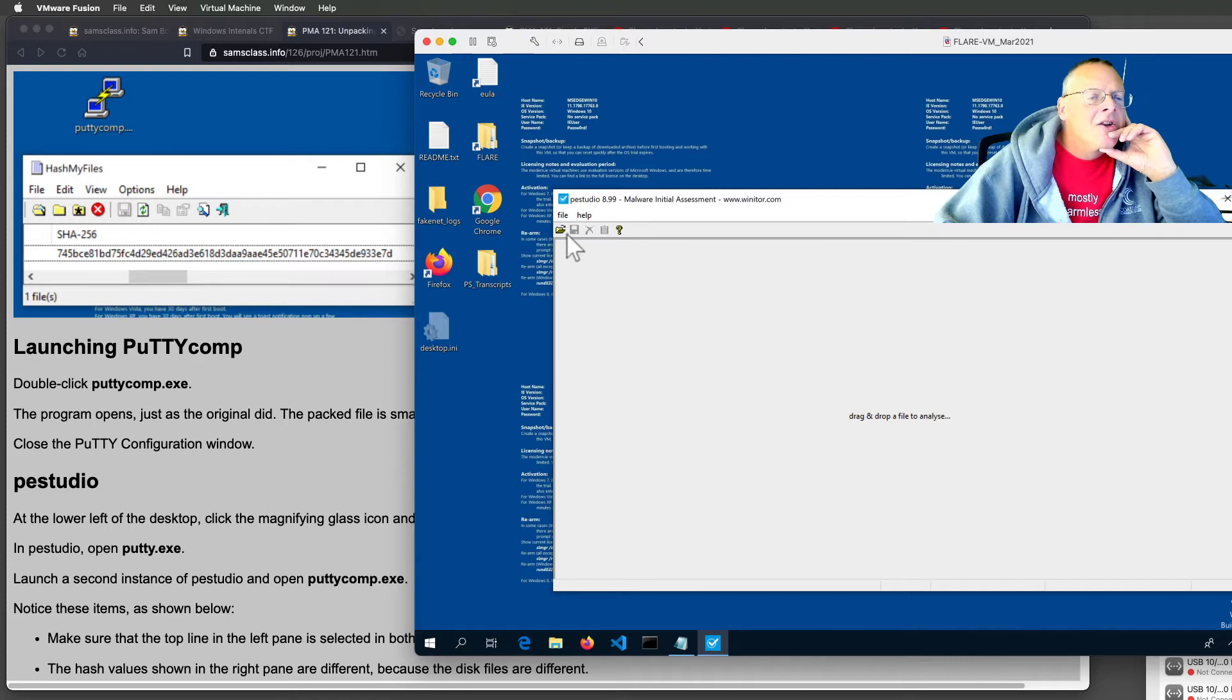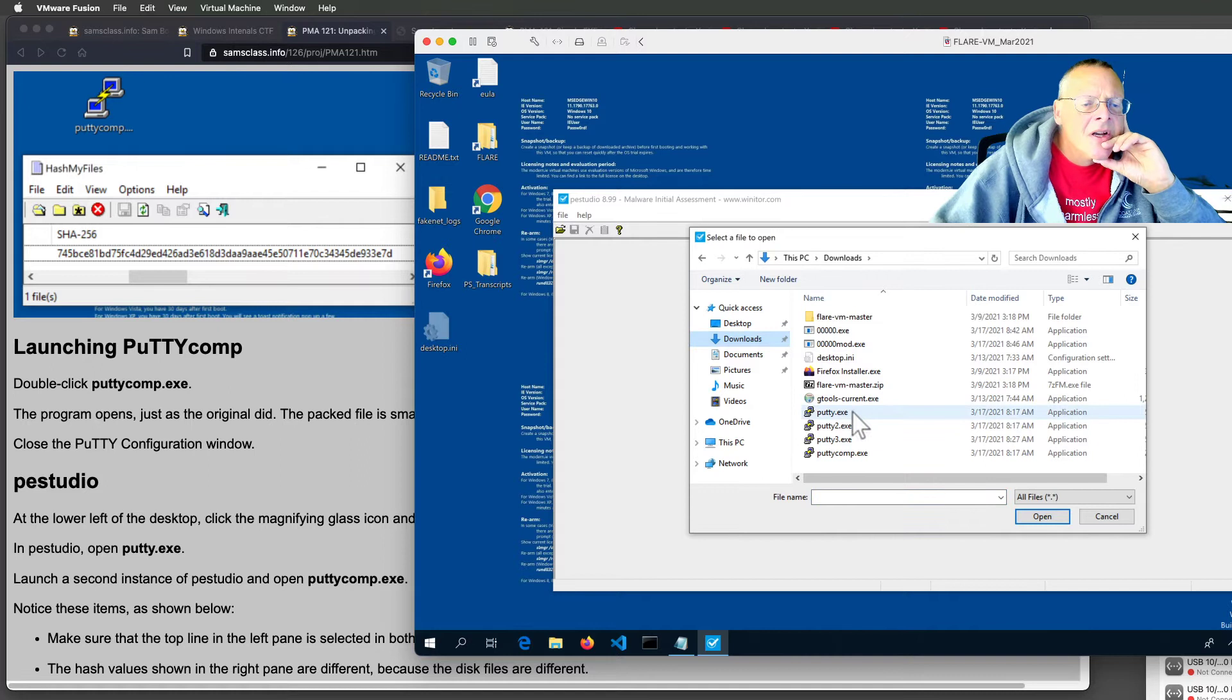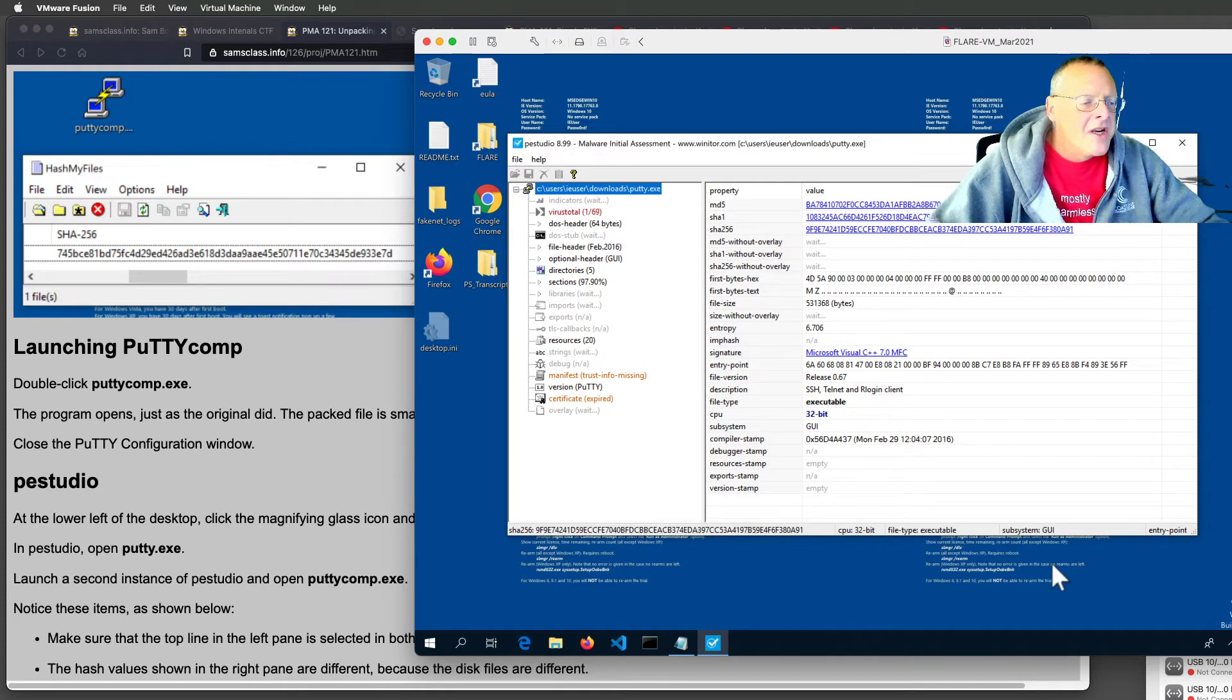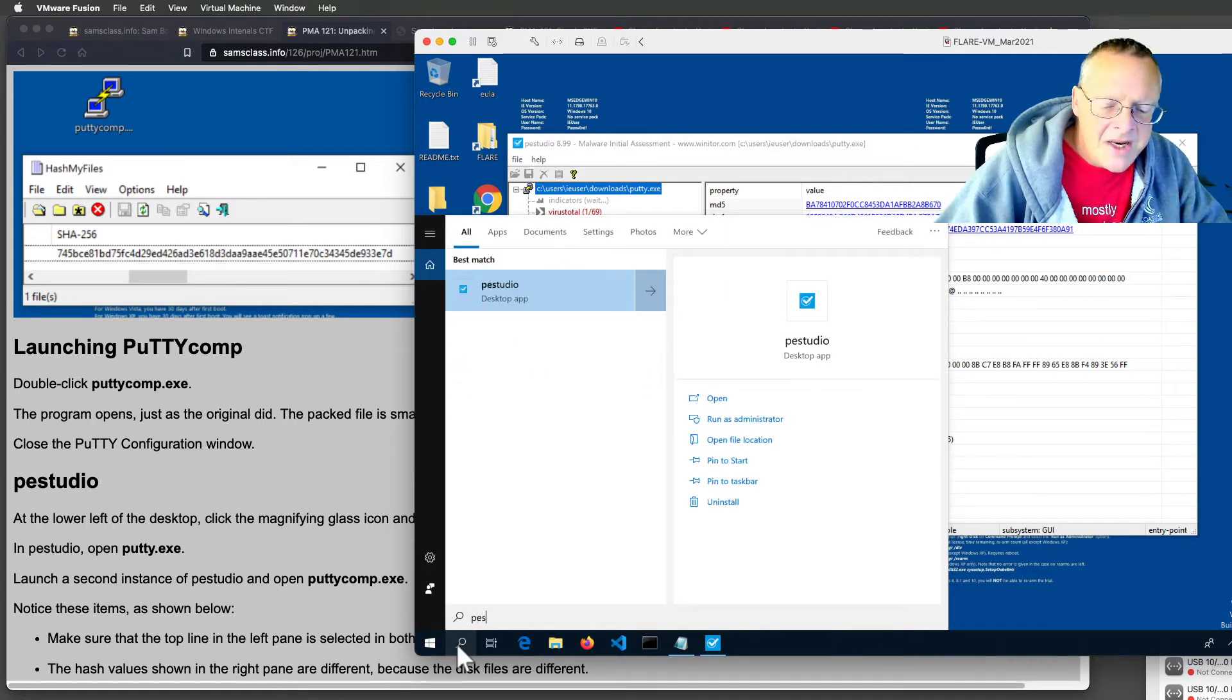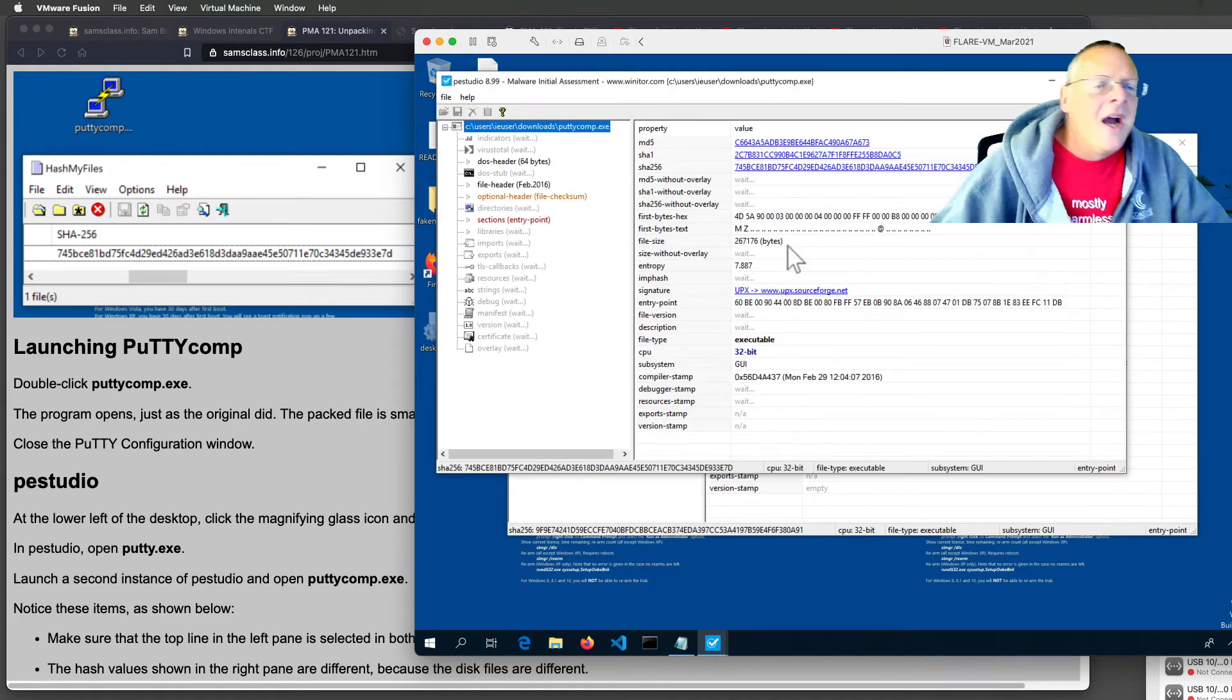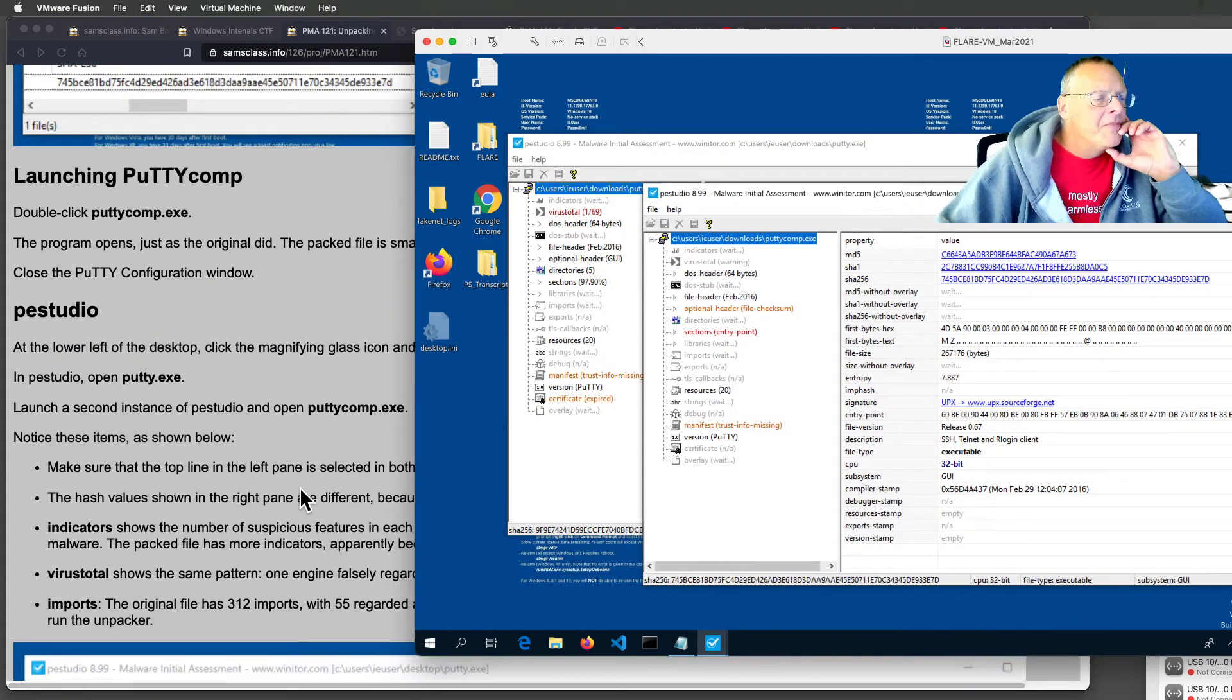Alright, so in here we open putty, which is in downloads, putty. Alright, and this is going to tell you a lot of information about this file, and it's spending some time processing it. So, while it's doing that, I'm going to open putty comp for comparison. PESTudio again, and open putty comp. Alright, and then these will both process, and we can compare them.